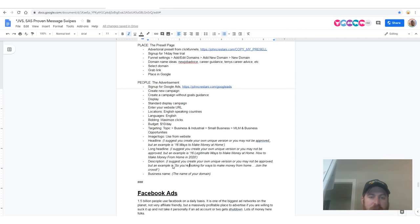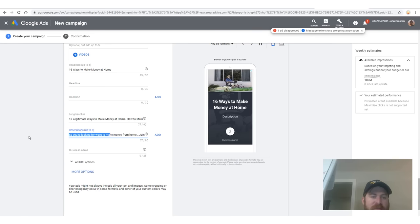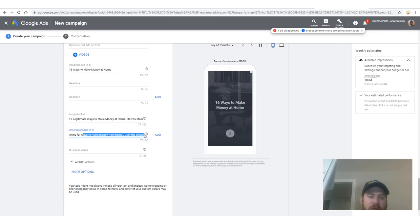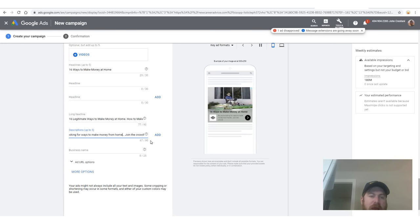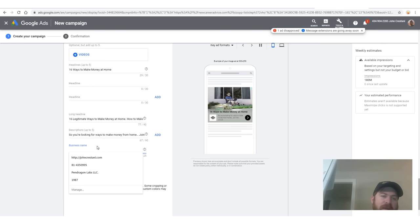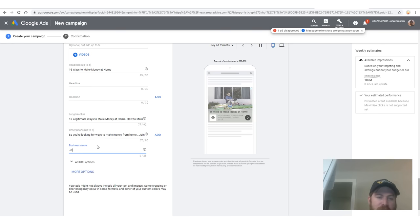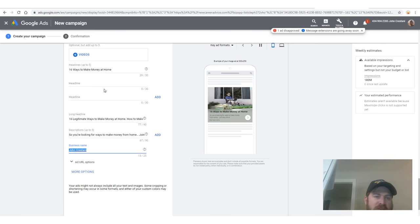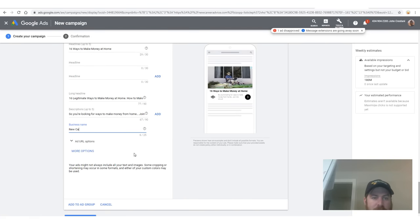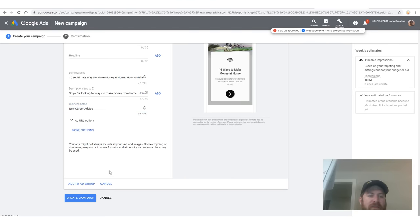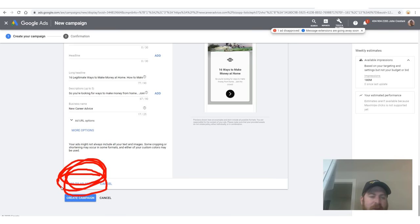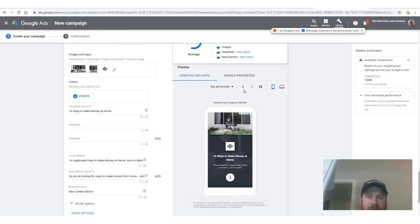The description I used: 'So you're looking for ways to earn money at home? Join the crowd.' For business name, you can just type in whatever your name is — like John Crestani — or type in your website name. My website name is newcareeradvice. Then click 'add to ad group' right here. If you want to preview your ad, you can click around and see what it looks like on desktop or mobile.